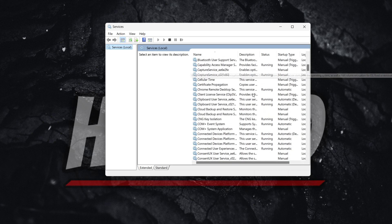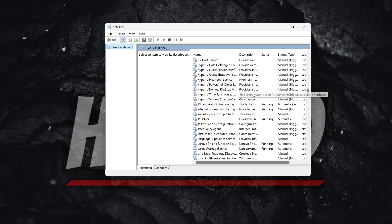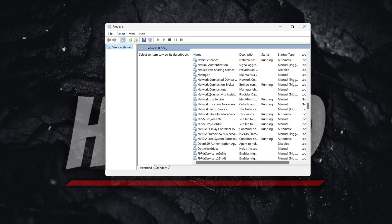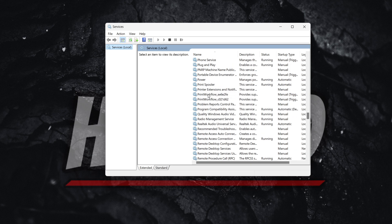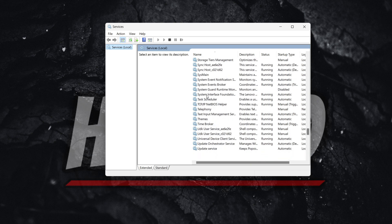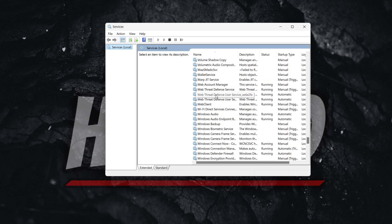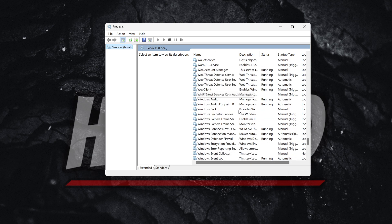You want to scroll down a bit until you can see the files beginning with W, and then after you find it, you'll be able to find Windows Update.